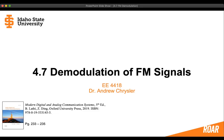Hello everyone, this is Dr. Andrew Kreisler teaching EE4418 at Idaho State University. In this video we're going to be covering chapter 4.7 on the demodulation of FM signals. You can follow along in the textbook Modern Digital and Analog Communication Systems, 5th edition, on pages 233 to 235.